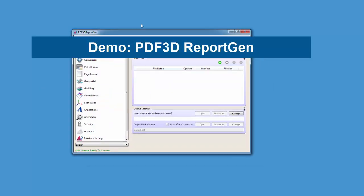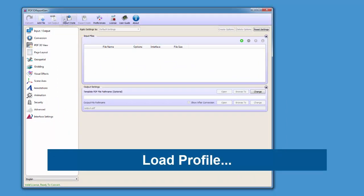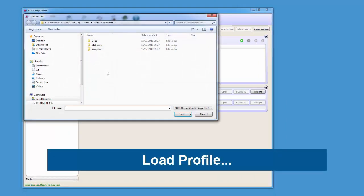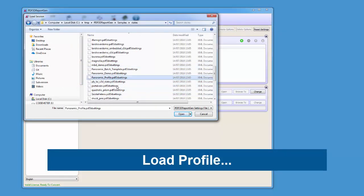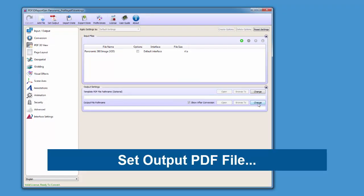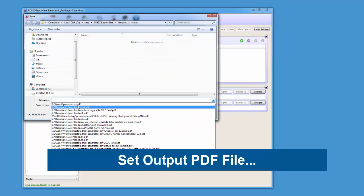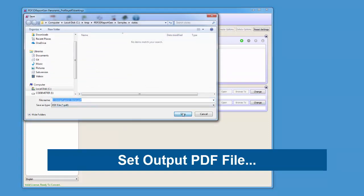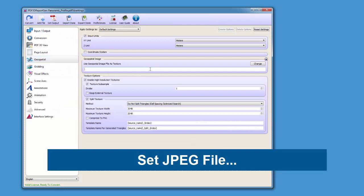For example, we can convert such an image by starting up PDF3D ReportGen. As described, load a state file which we'll call panoramicprofile.pdf3dsettings. Specify the output file name as our new PDF, and then set up the JPEG input file containing our panoramic 360 image.